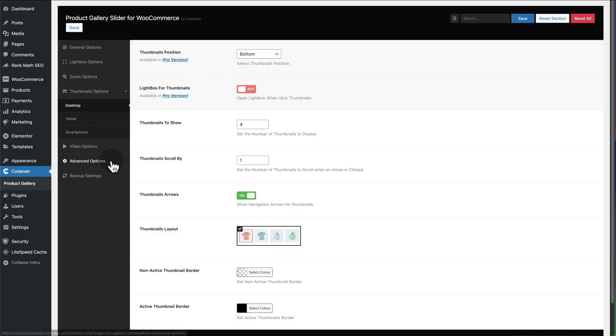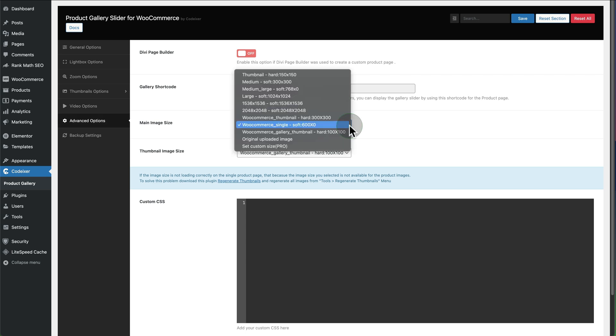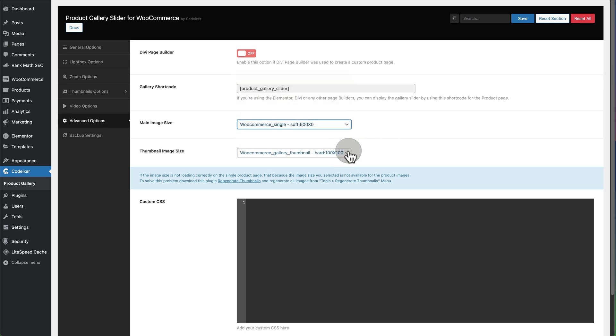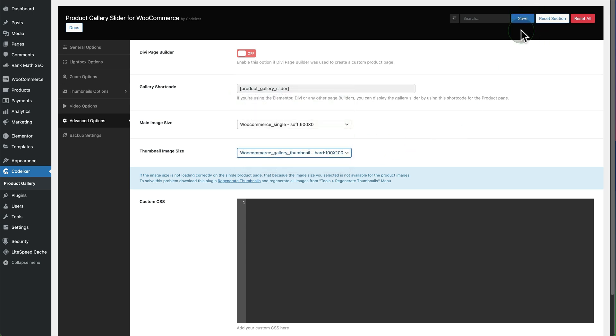Go into Advanced Options and we can see you've got shortcodes here. Then you can adjust the main image size in the dropdown with a couple of options, and you can also adjust the thumbnail size. Remember to save it when you're done.